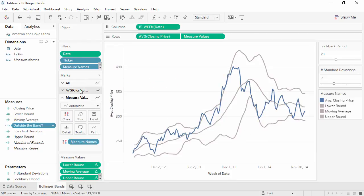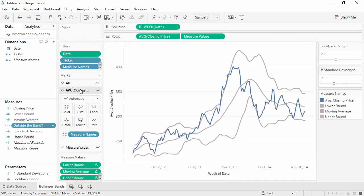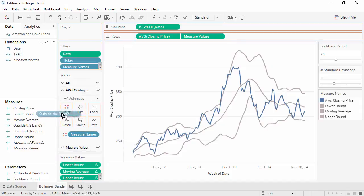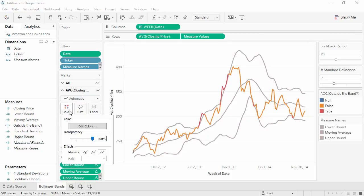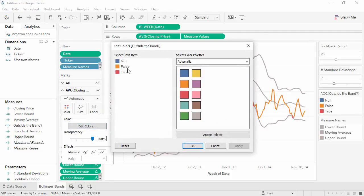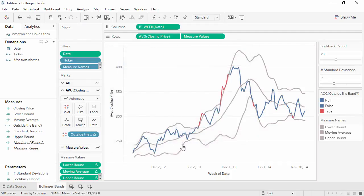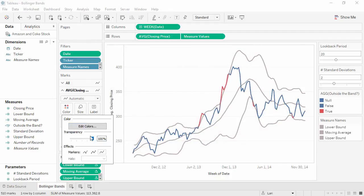For the marks card for closing price, if we bring this calculation to color, it will clearly show where the price falls outside the bands. We can edit the colors and show the marks.